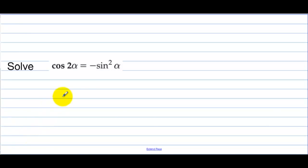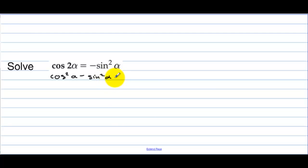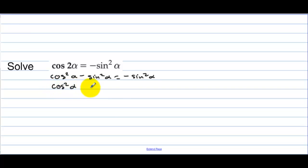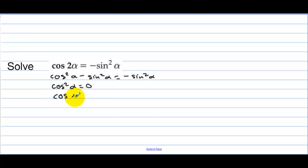Solve cosine of 2 alpha equals negative sine squared alpha. Expanding: cosine squared alpha minus sine squared alpha equals negative sine squared alpha. Adding sine squared alpha to both sides gives cosine squared alpha equals 0, so cosine alpha equals 0, meaning alpha equals pi/2 and 3pi/2.